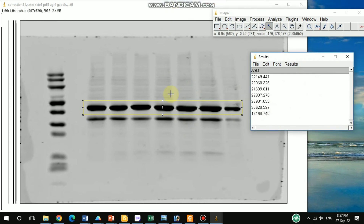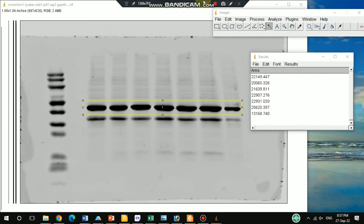This is all about how to measure the western blot band intensity. I hope this video will be helpful. If you like this video, please hit the like button, share it, and subscribe to my channel. If you have any queries, kindly write in the comment section. Thanks!